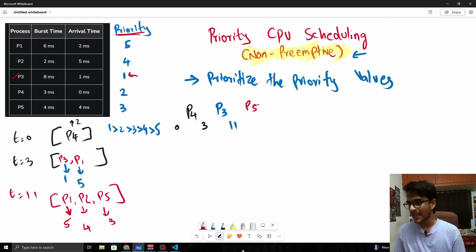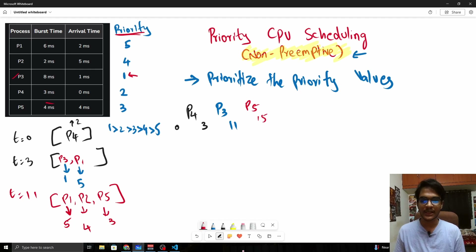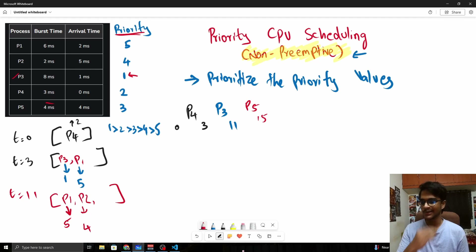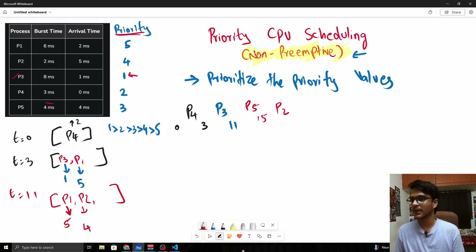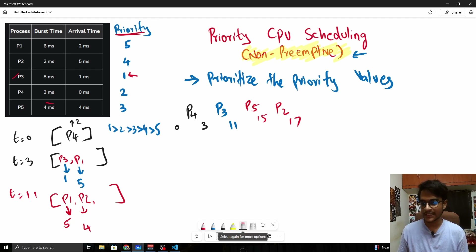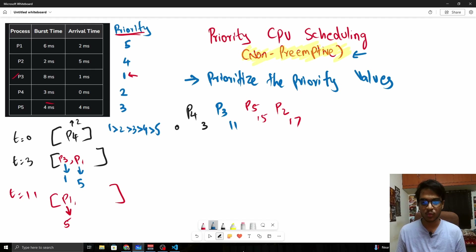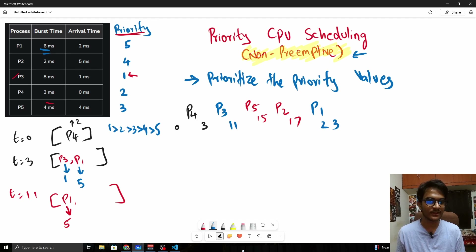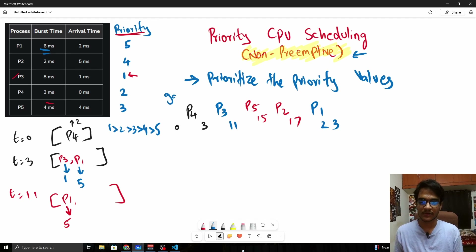P5 will be executed next with burst time 4, running from t=11 to t=15. Then P2 has the next highest priority — its burst time is 2, so it runs from t=15 to t=17. Finally P1 runs with burst time 6, from t=17 to t=23. So the complete Gantt chart is: P4, P3, P5, P2, P1.